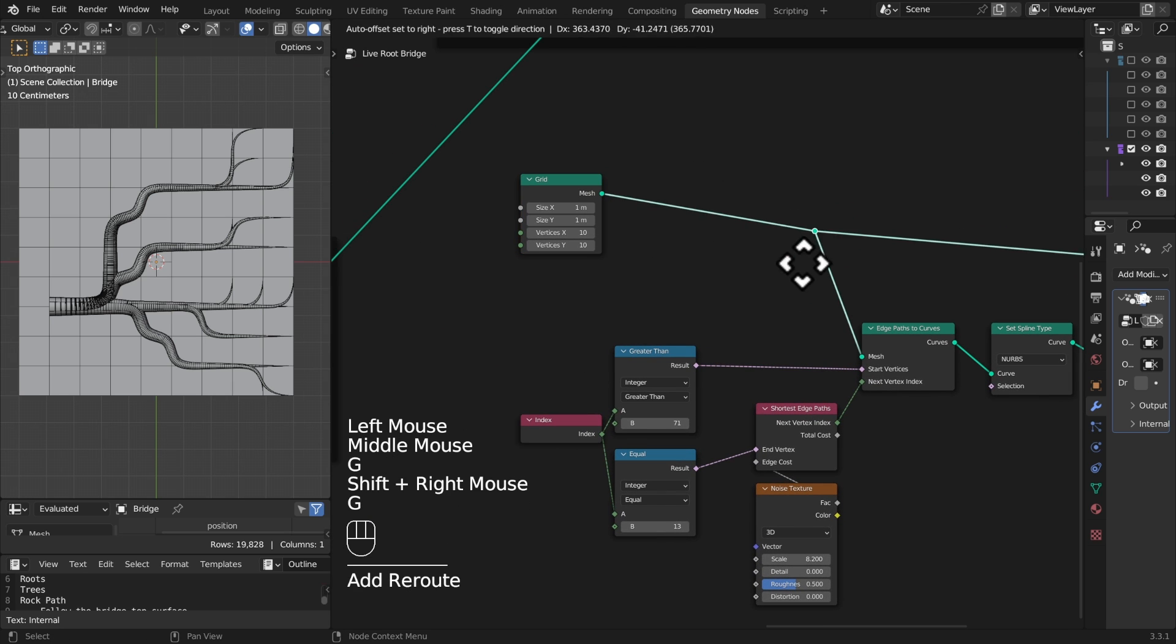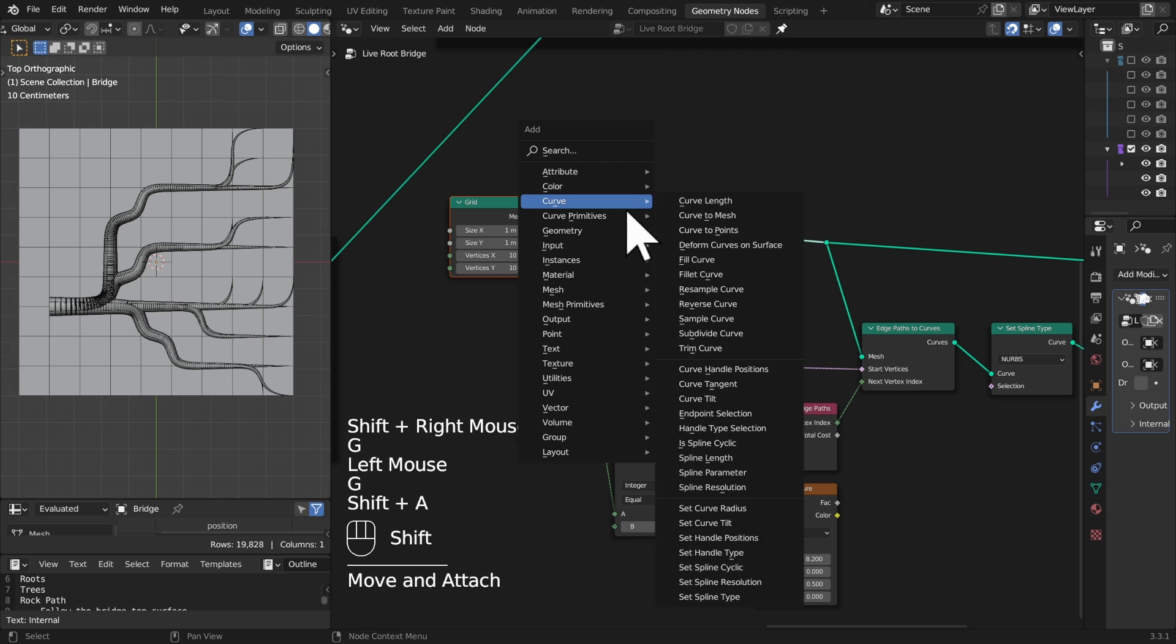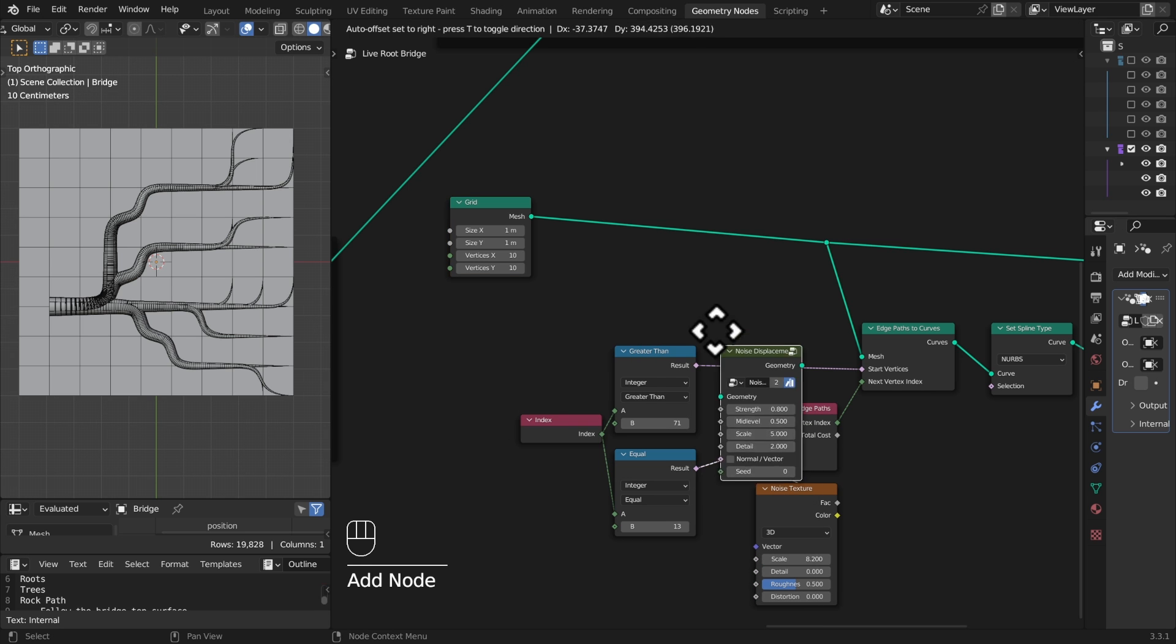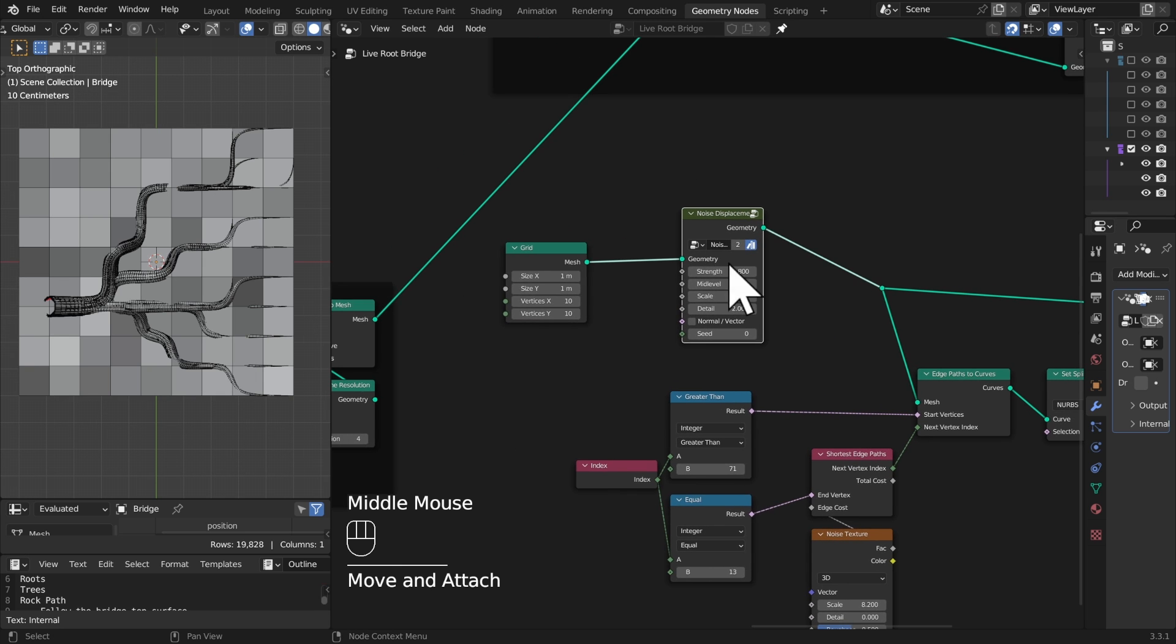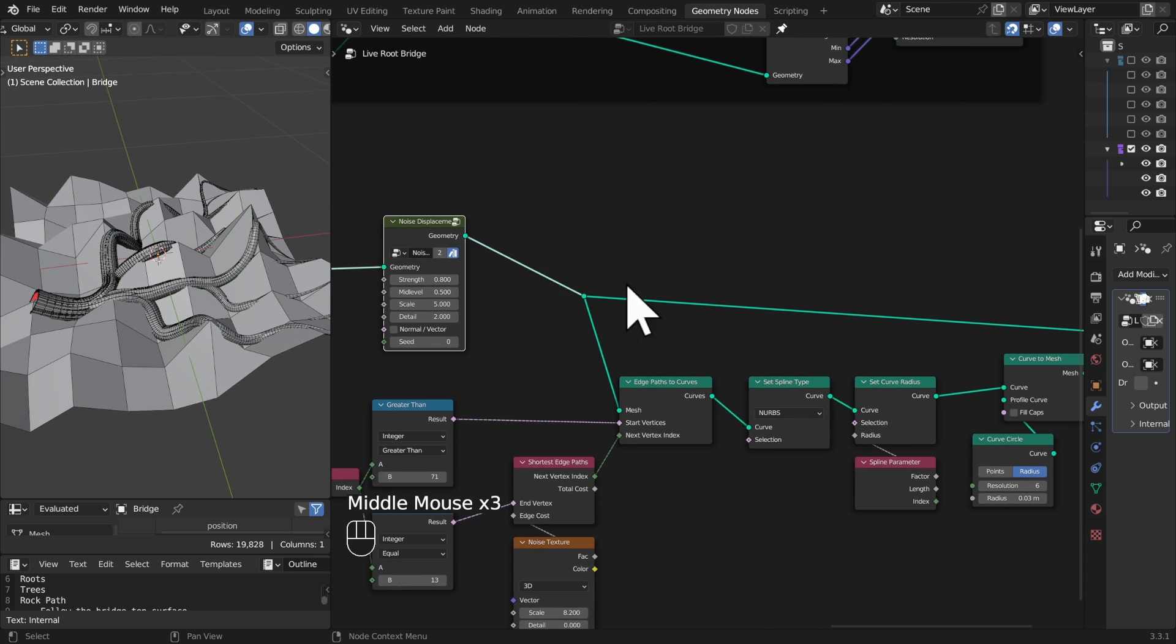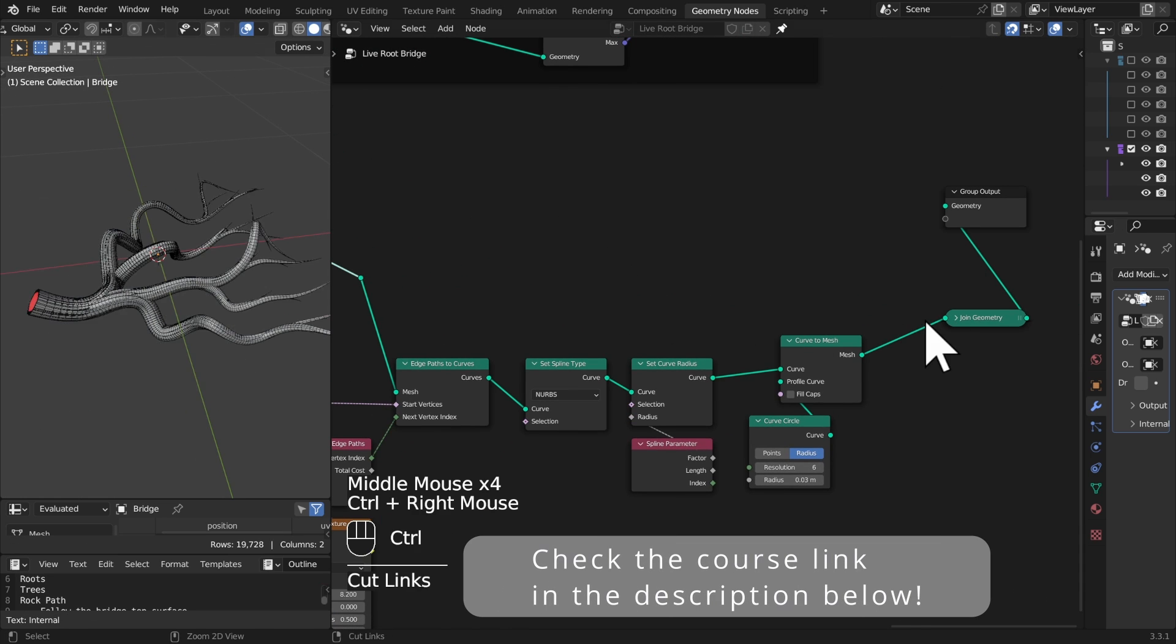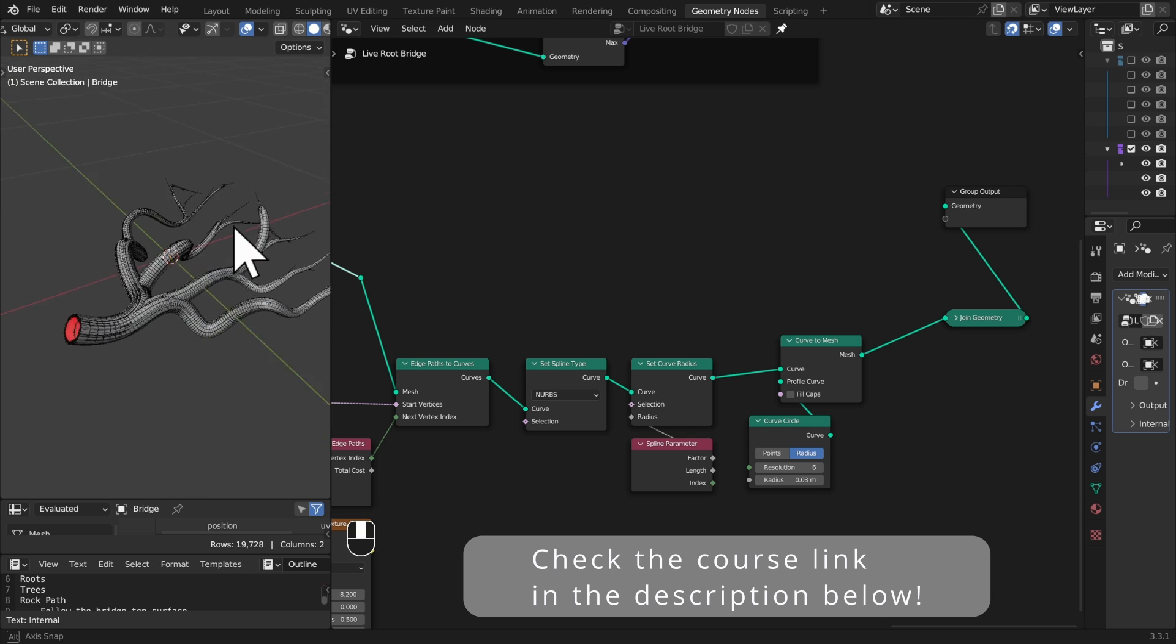And now what happens if we change our grid a little bit? Let's displace the grid with our noise displacement node like so. Now it's getting much more interesting.